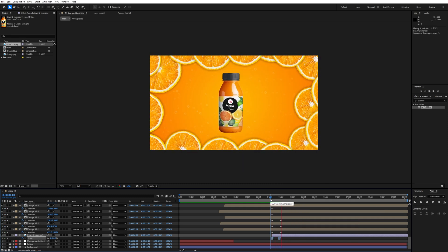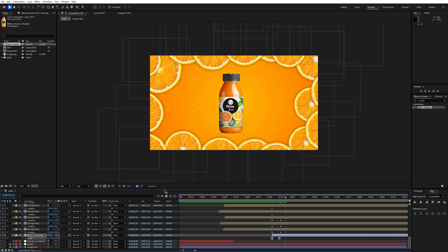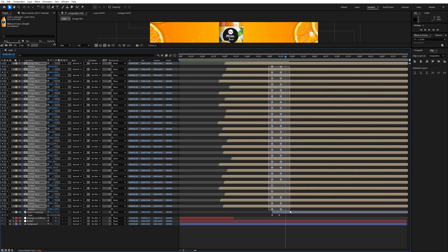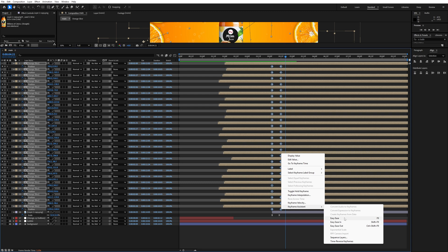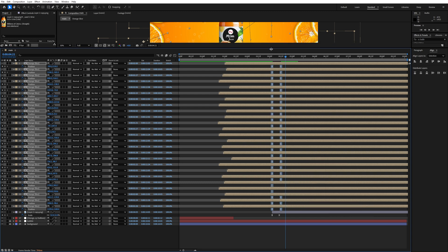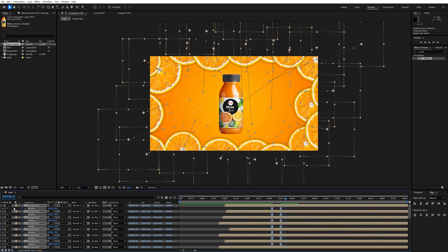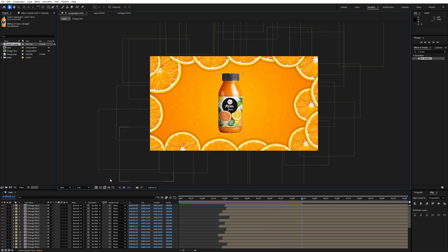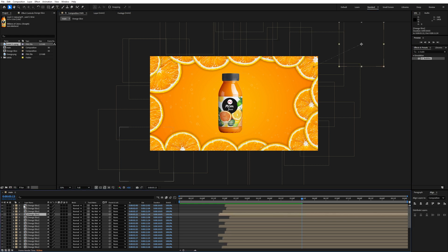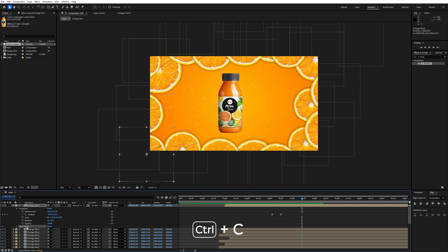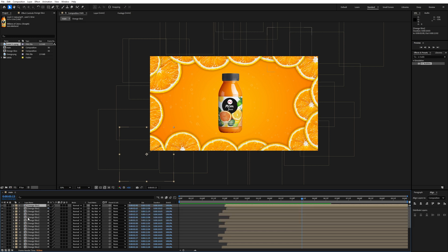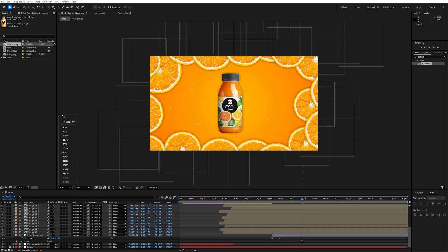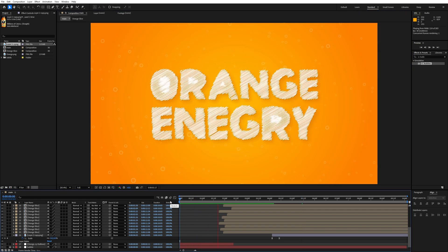Select both scale keyframes, right-click, and apply Easy Ease. Expand the timeline to see all slice keyframes, select all of them, and press F9 to ease them. Shrink the timeline back. Copy the layer style from any slice with Ctrl+C, select the juice bottle layer, and paste with Ctrl+V to add the shadow. Congratulations — you've just created the orange juice commercial ad!